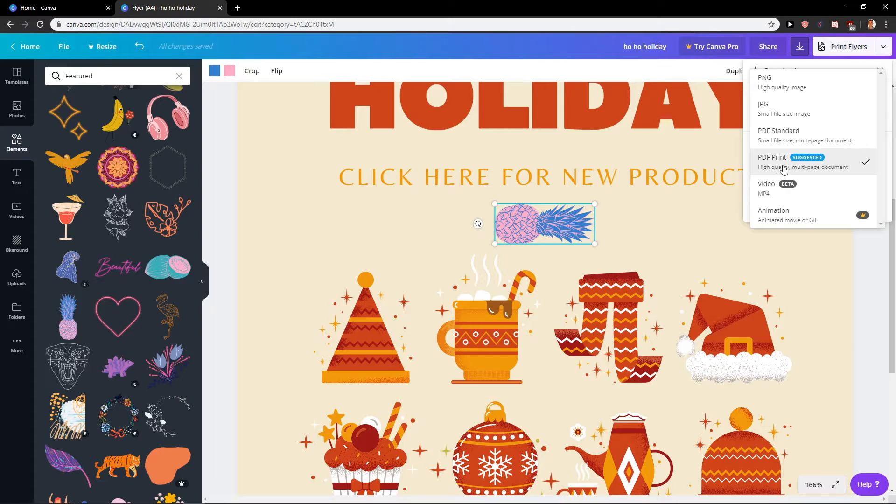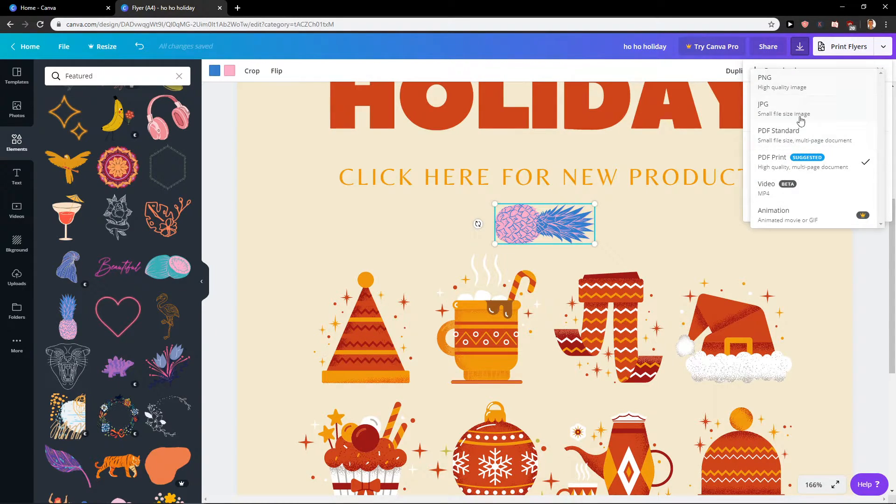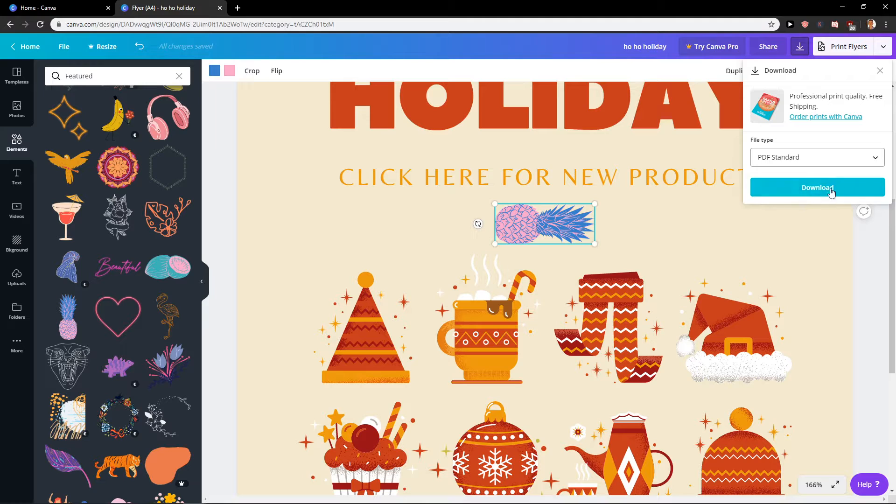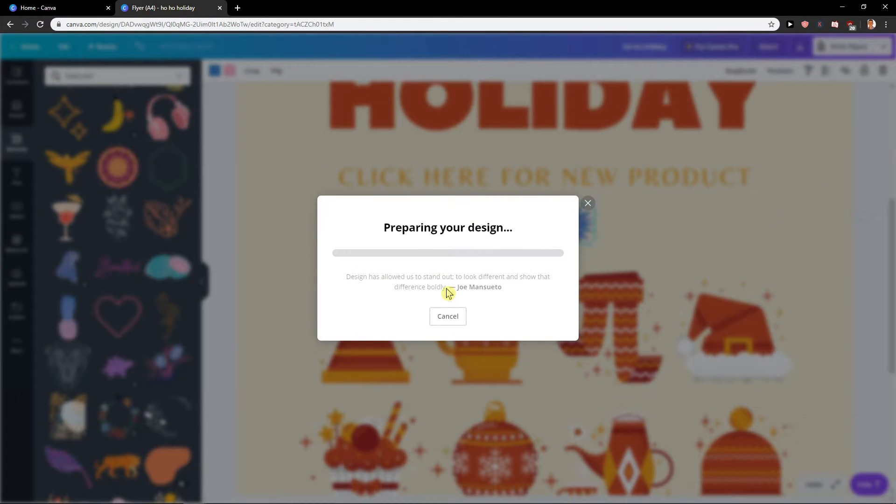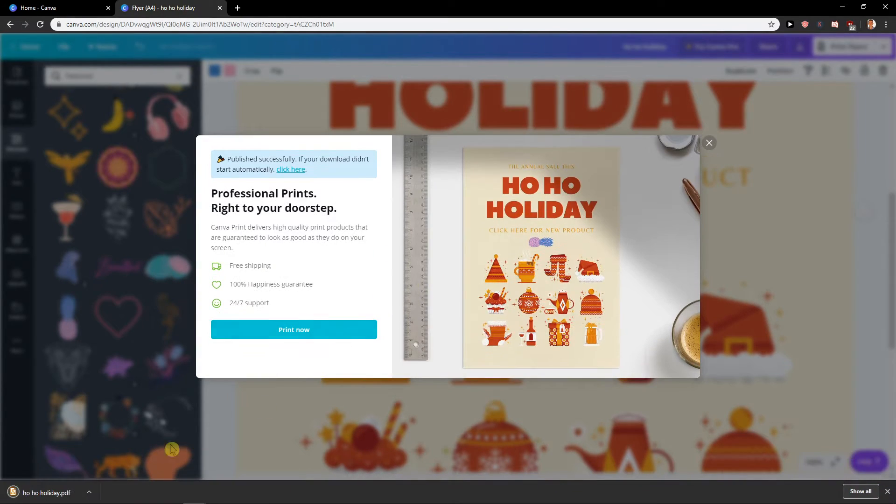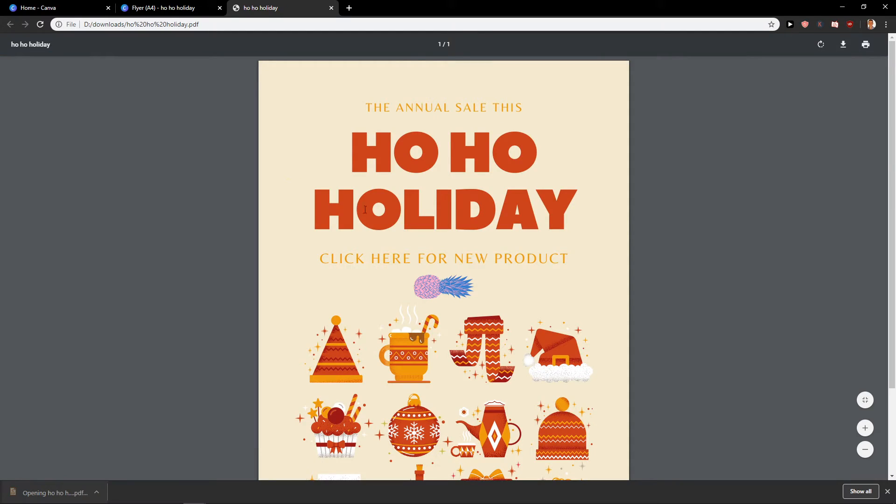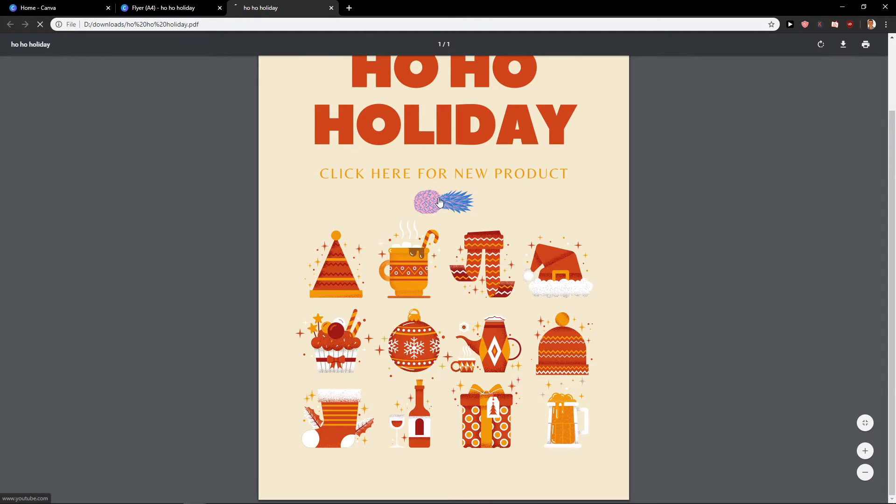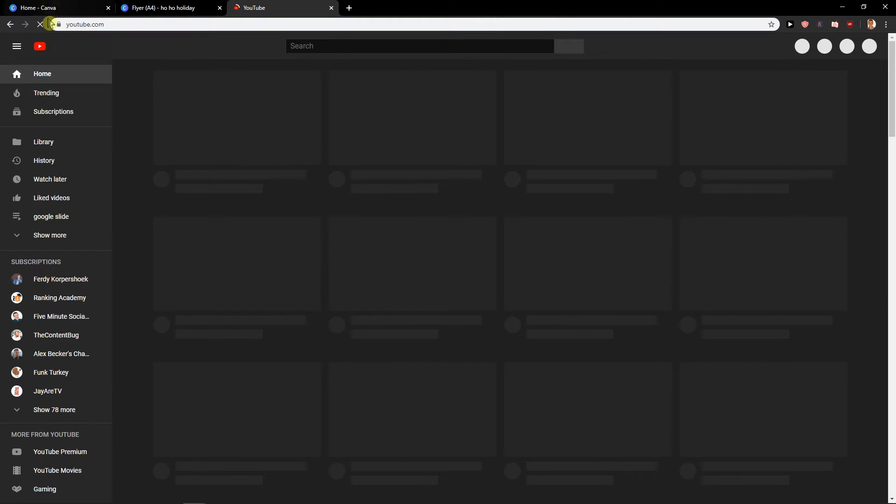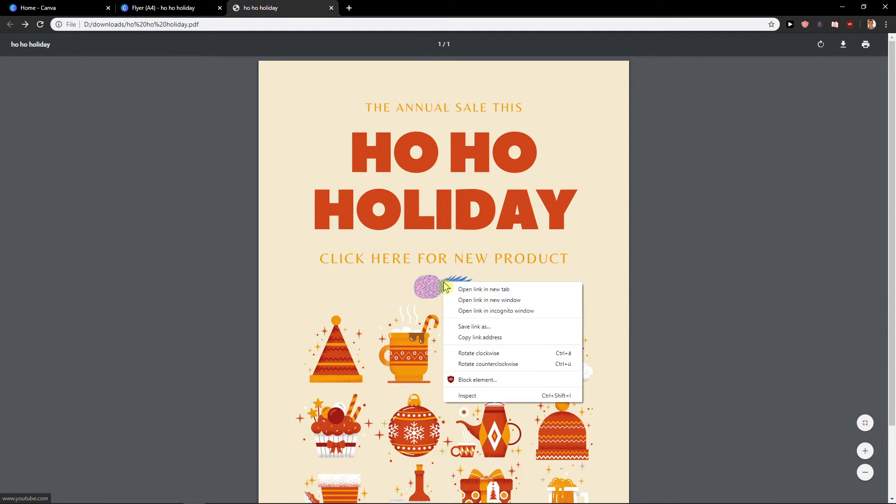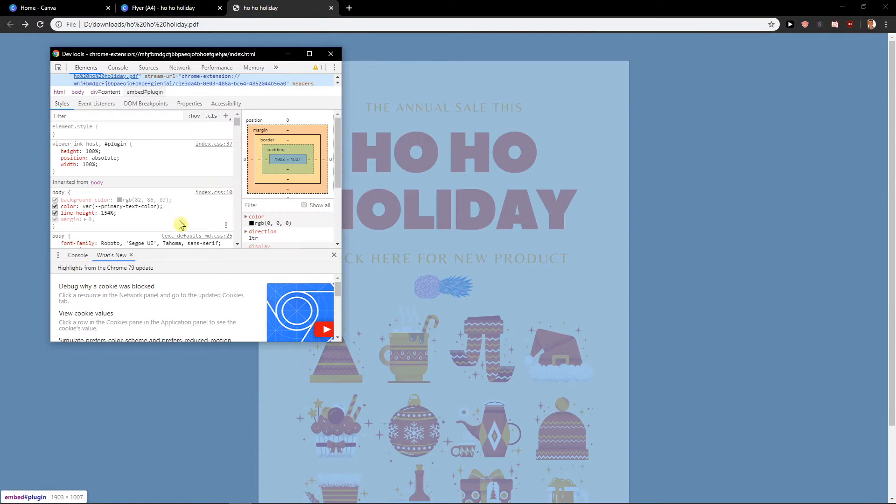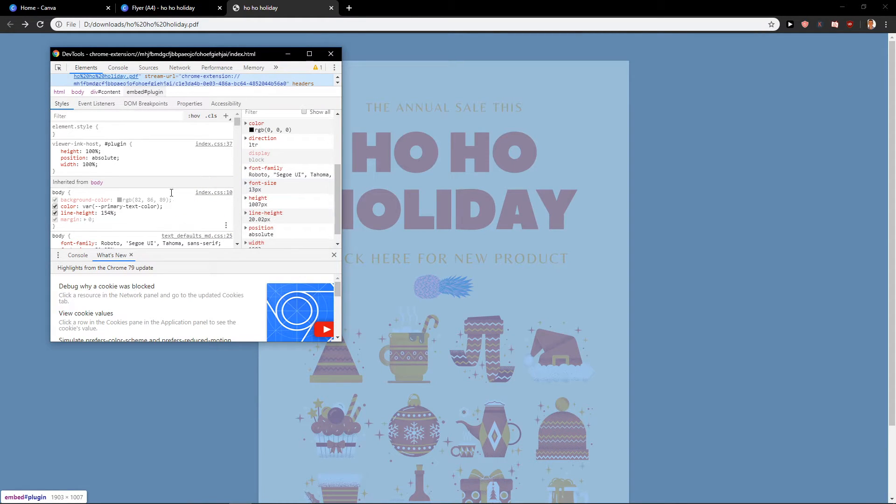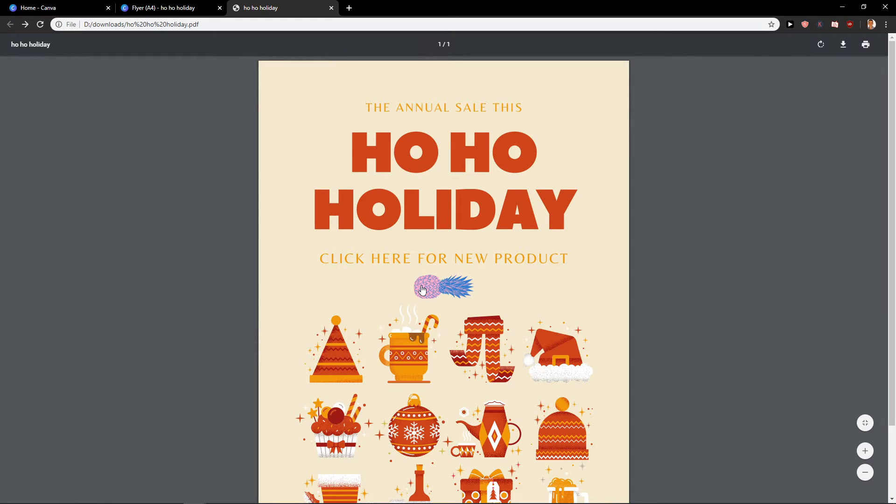And you can like PDF print, that's what you want, or PDF standard, it's really up to you. Let's try to find, okay. And now Ho Ho Holiday, and when I'm going to click on it, voila, it directs me on YouTube. You see? When I click on it, it will direct me to YouTube.